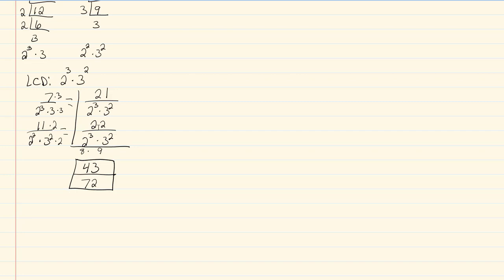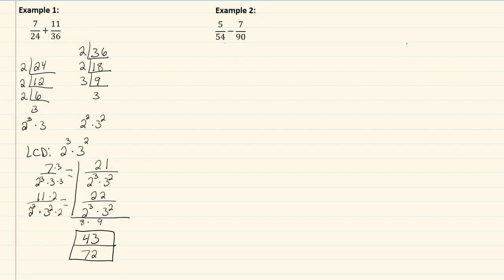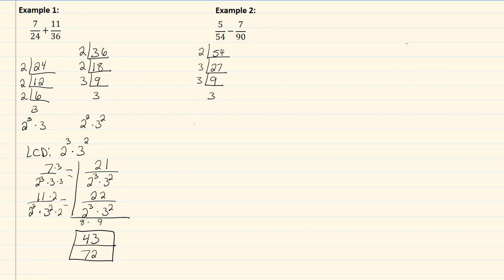Let's take a look at our other example. Ninety is not a multiple of fifty-four, so I'm going to need to do the prime factorization. So I'm going to take fifty-four and divide it by two, which would give me twenty-seven. Twenty-seven divided by three would be nine. Nine divided by three would be three, so my prime factorization for that one is going to be two times three to the third power.